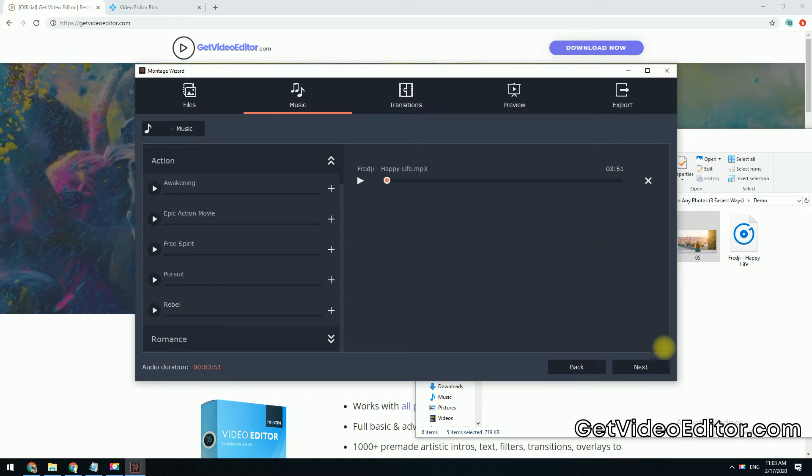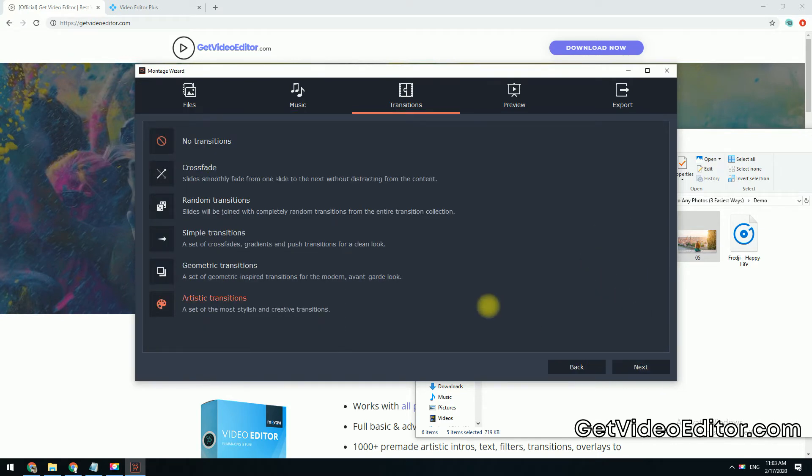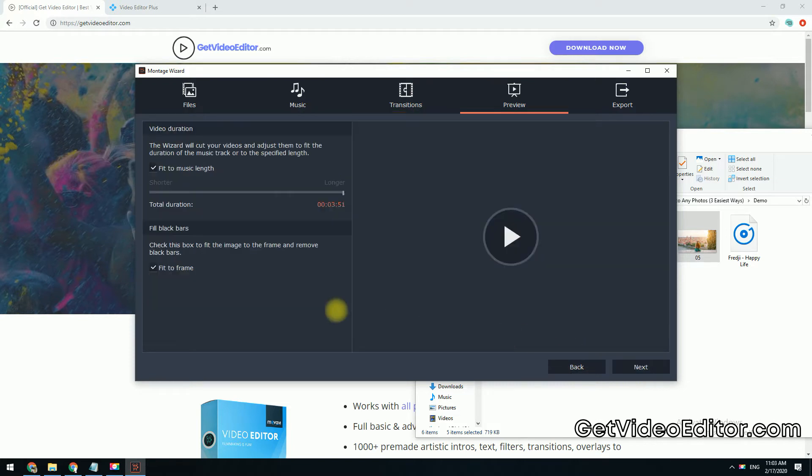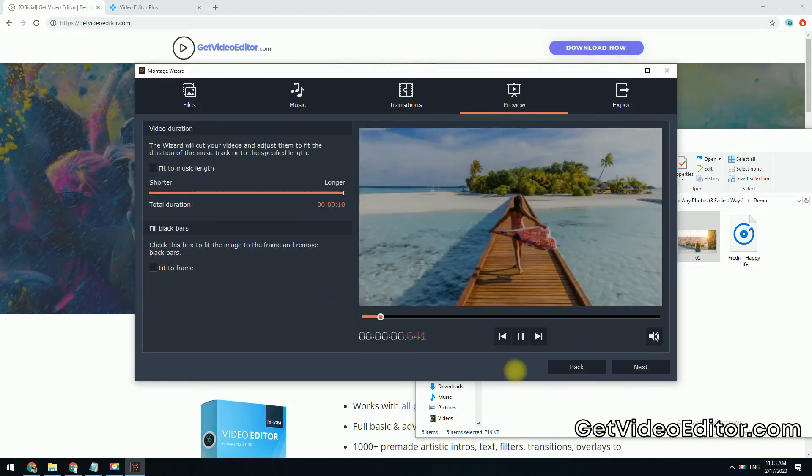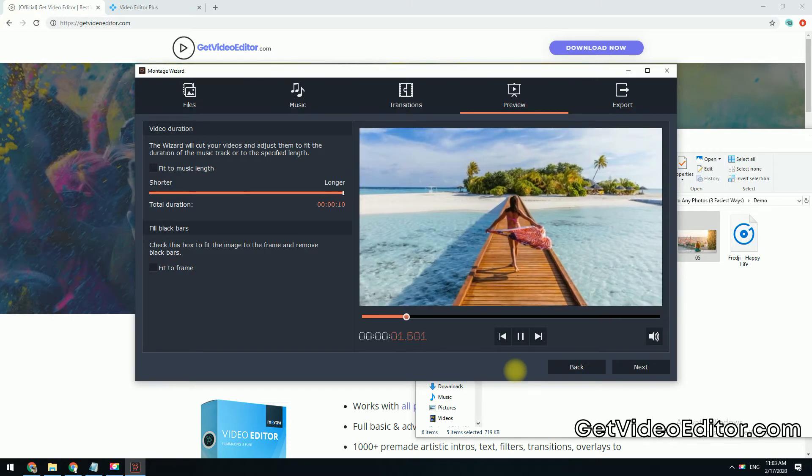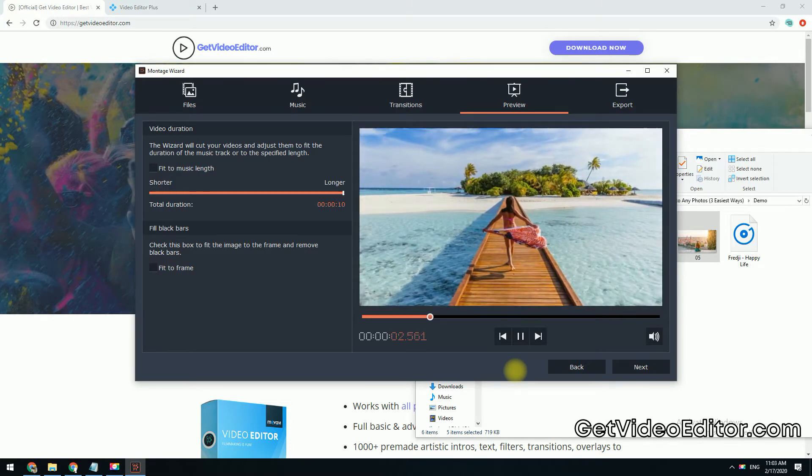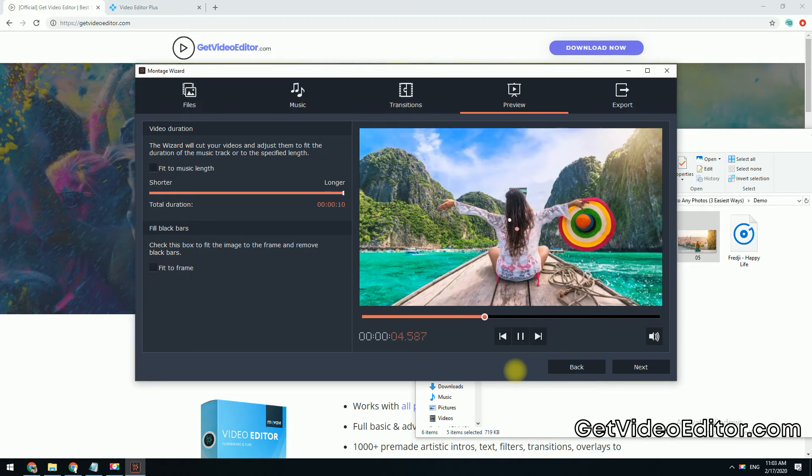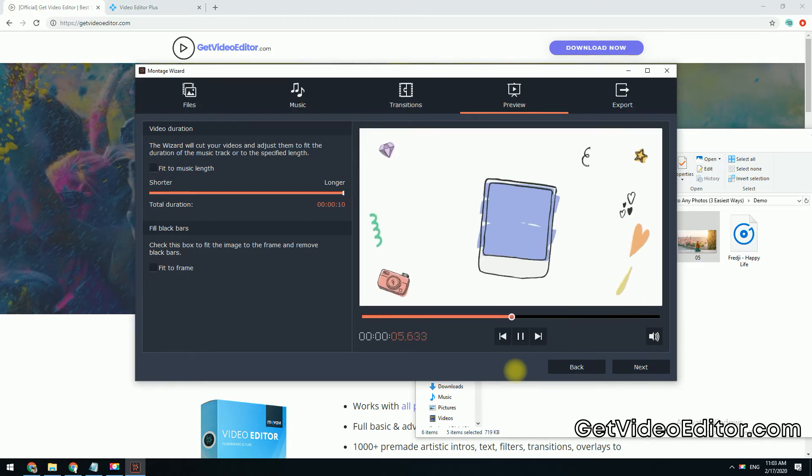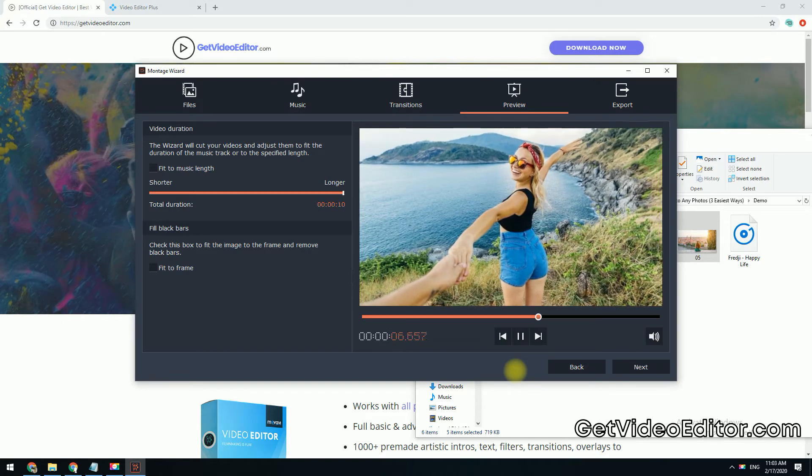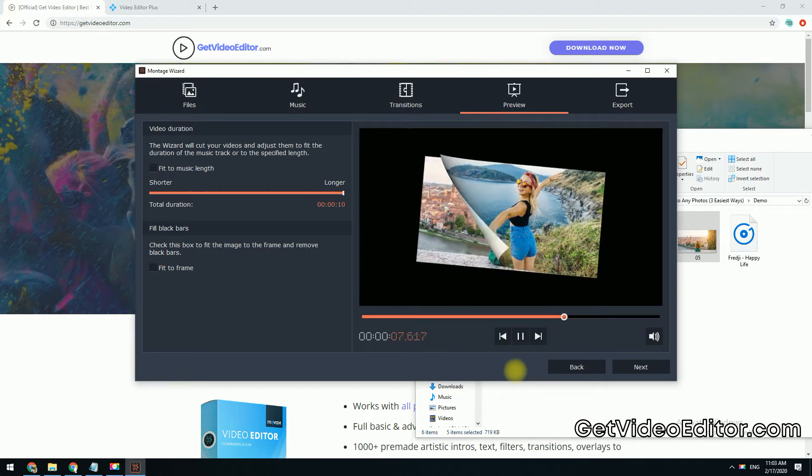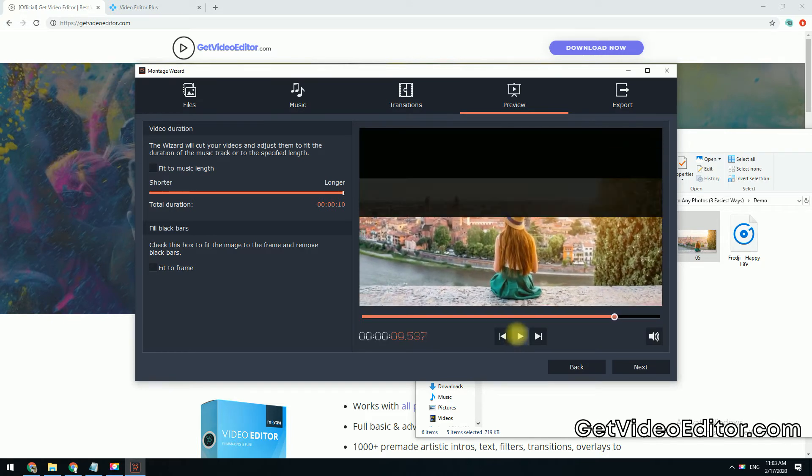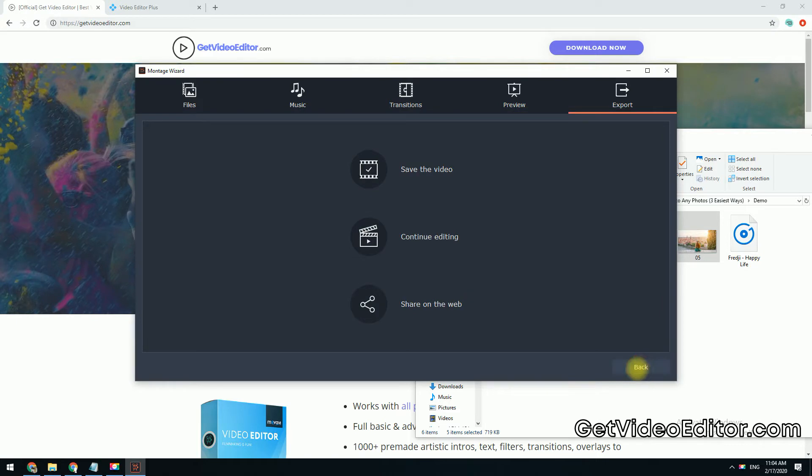Now click next to open the transitions tab to choose the transition style you prefer. Next you can preview the final result here. Further click next and you can save the video if you are satisfied with what you have now.